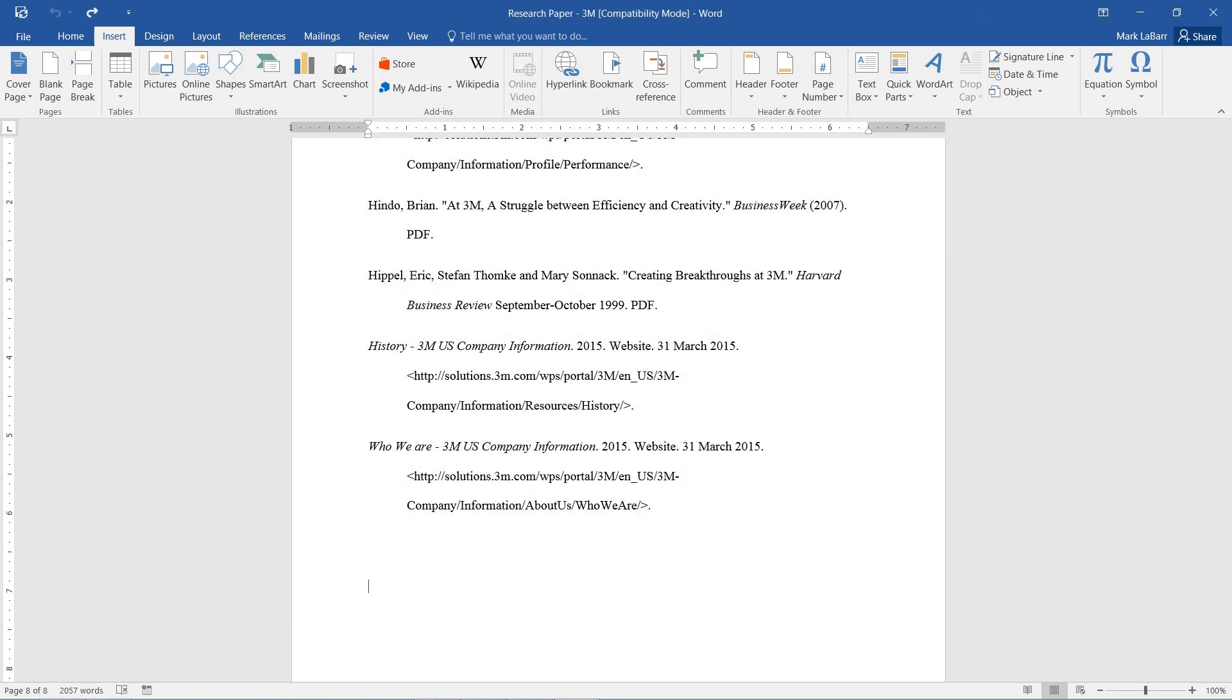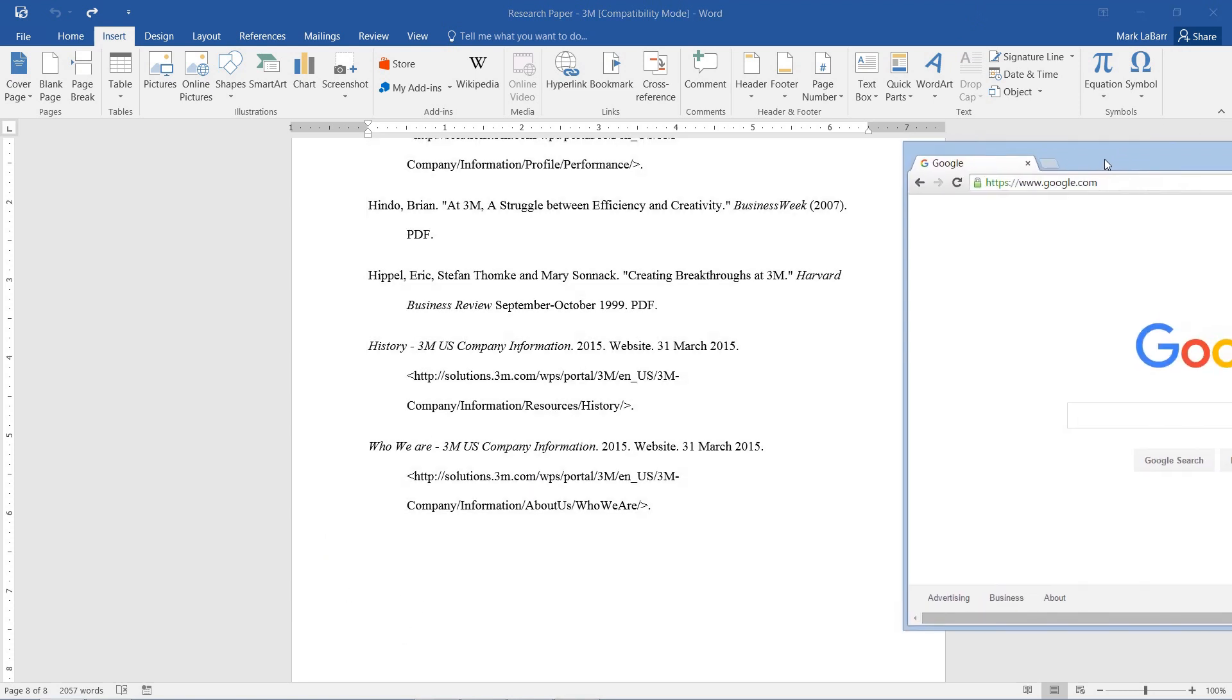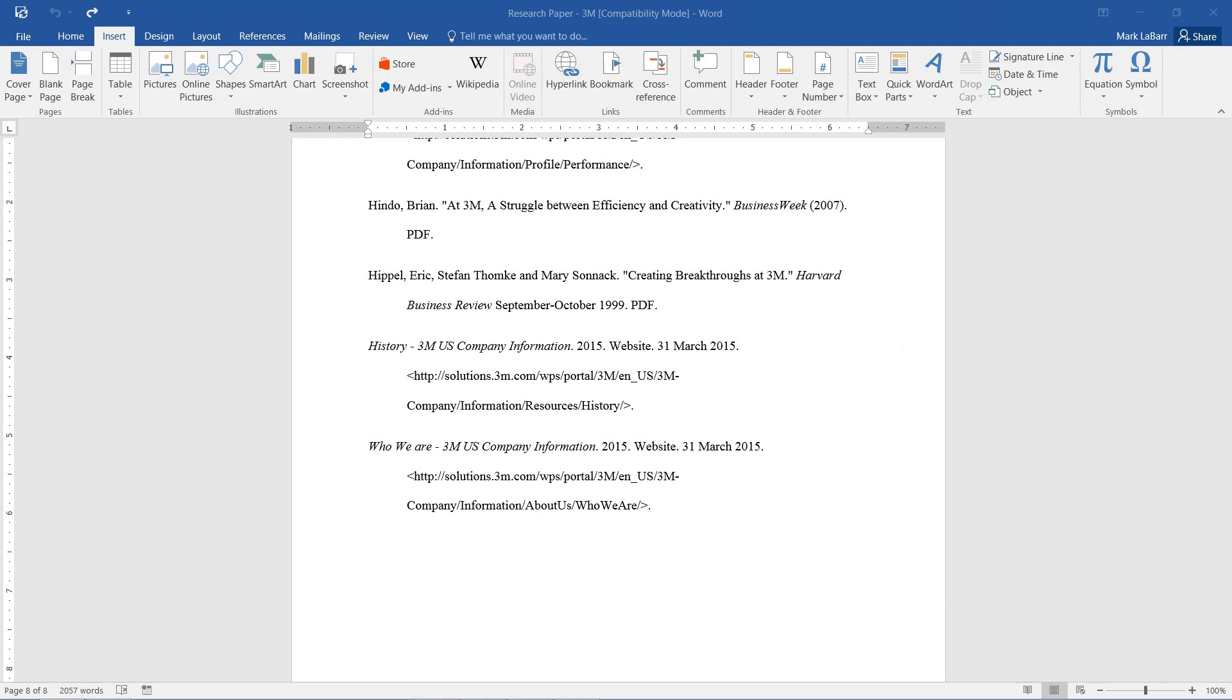So to get started, you first need a hyperlink, which you can get from the address bar on whatever website you're on. I'll paste mine in that I have right here.